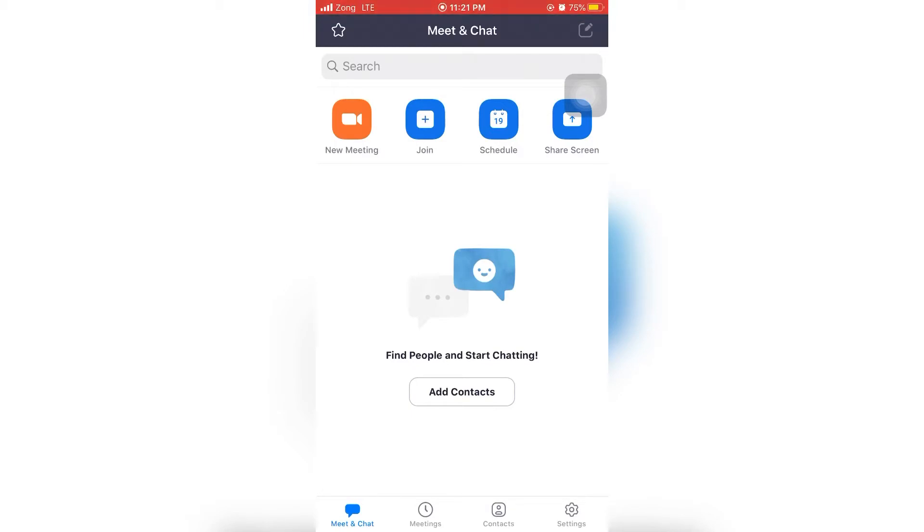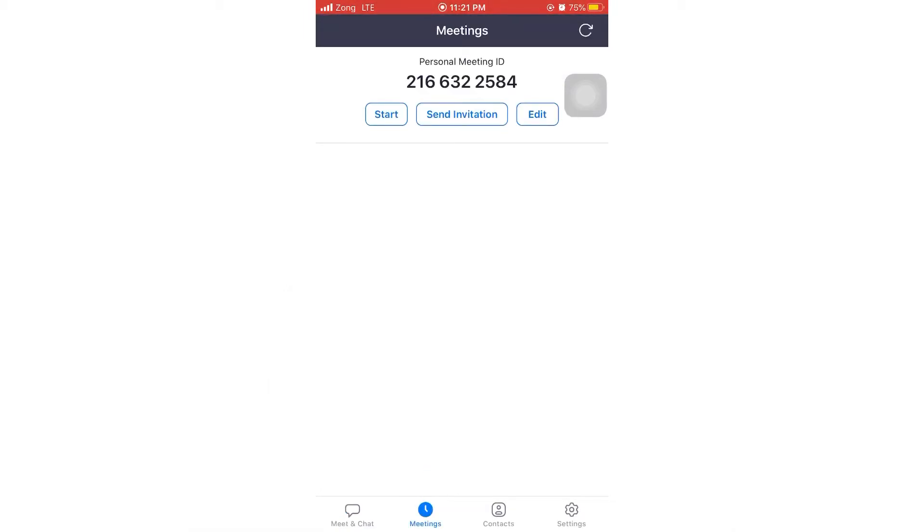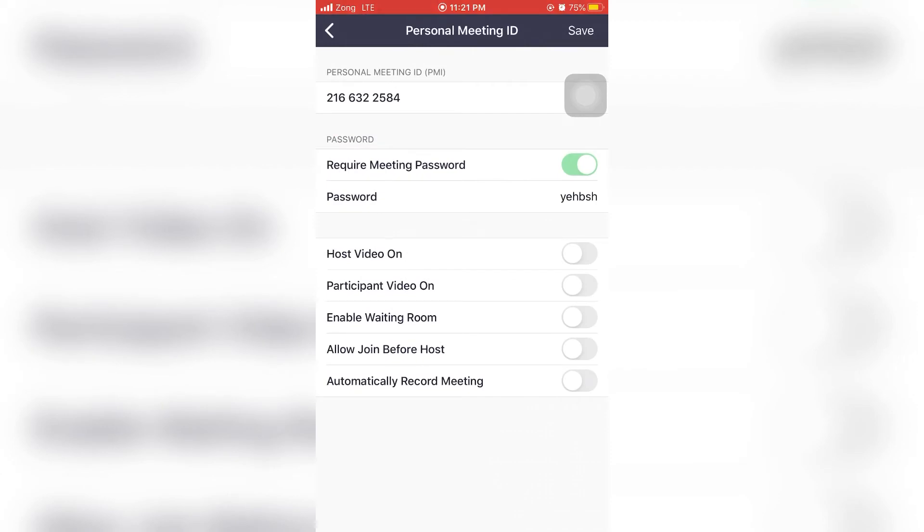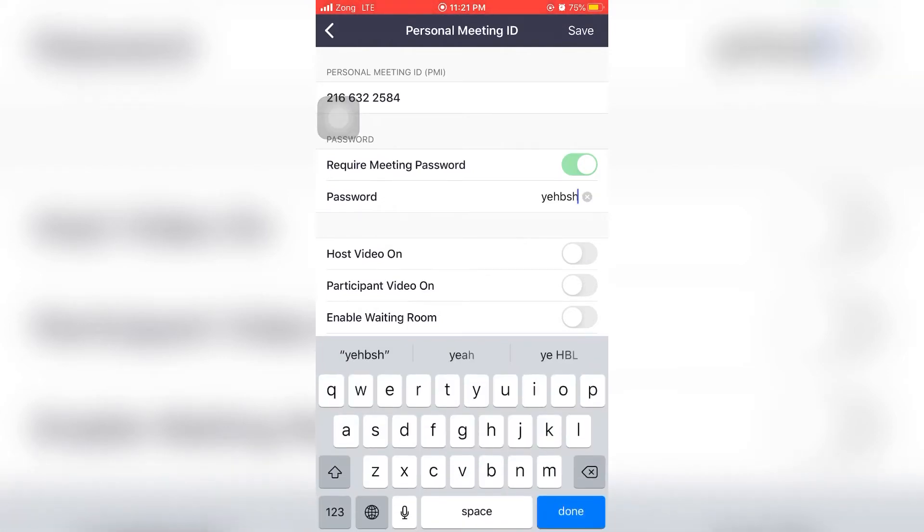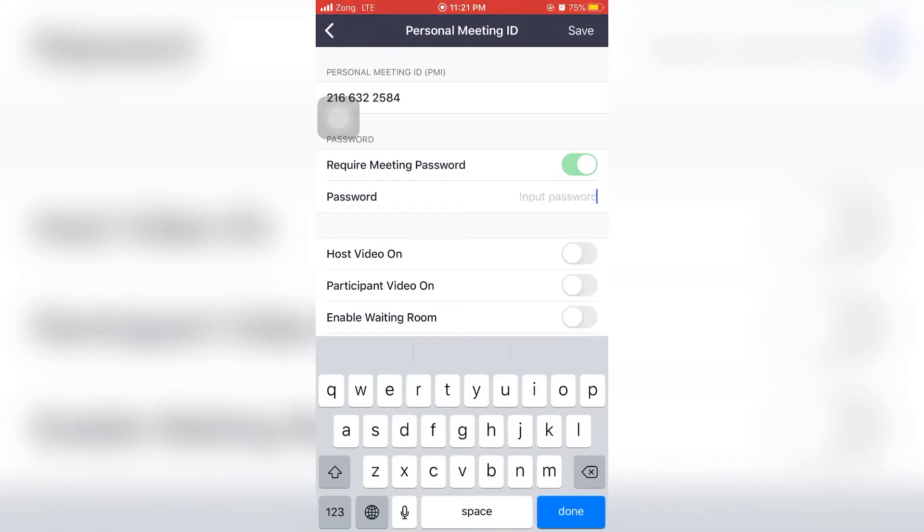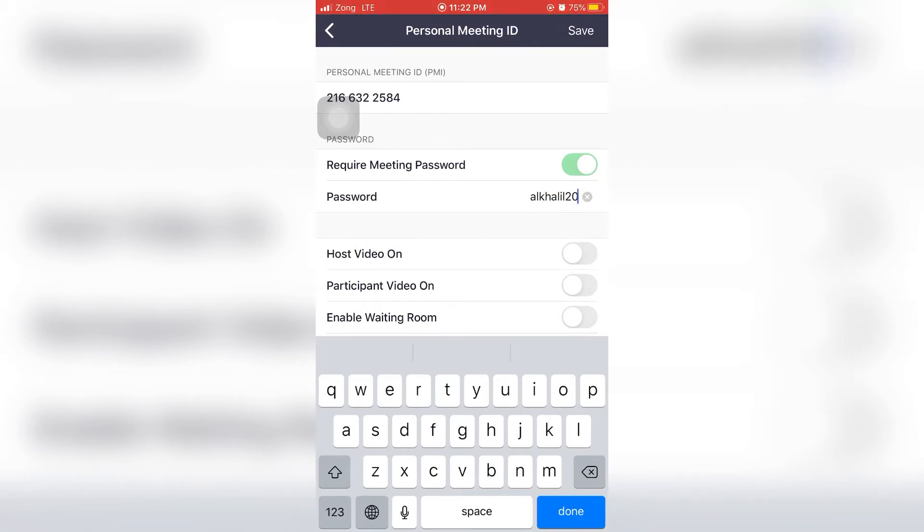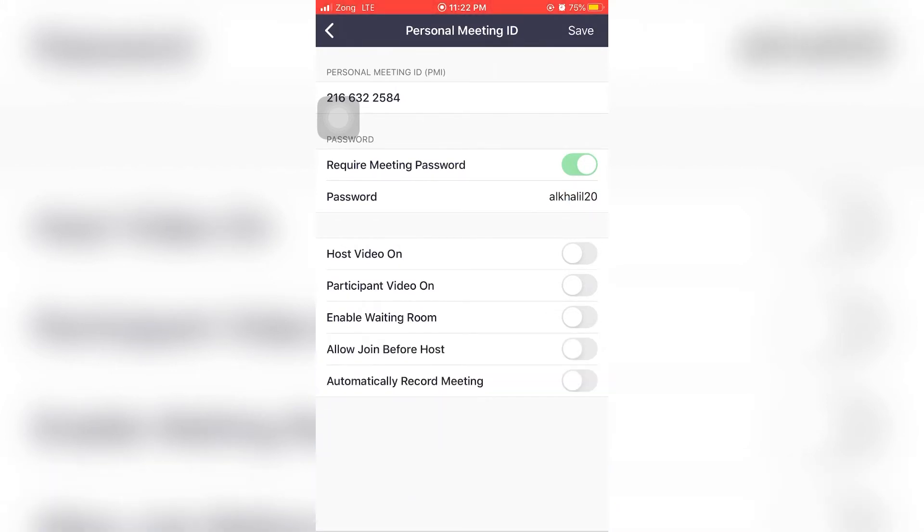First of all, we're going to click on Meetings, then we will go to Edit. Here, as you can see, there is a password which is not that easy. So what I'm going to do is click over here and enter an easy password, then click on Done. Below are some settings.